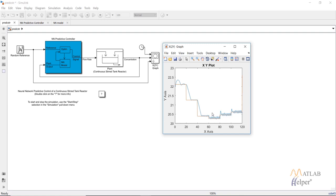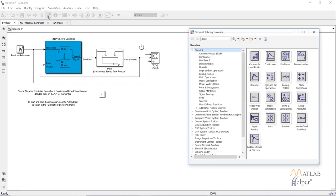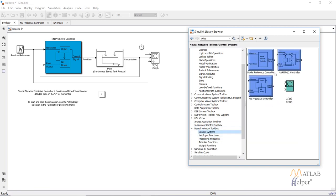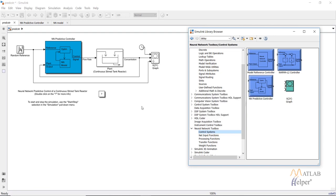You can change the parameters of the optimization algorithm to make this process faster or slower. If you have your own plant model, you can directly select the NN predictive controller from the Simulink library — go to the Neural Network Toolbox, then Control System, and select the NN predictive controller. That's it for this video — hope you liked it, please like, subscribe, and share. Thanks for watching.